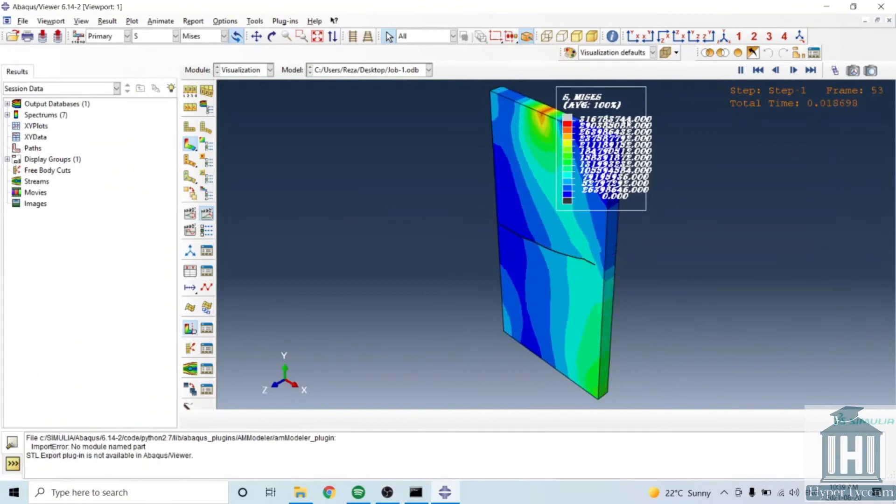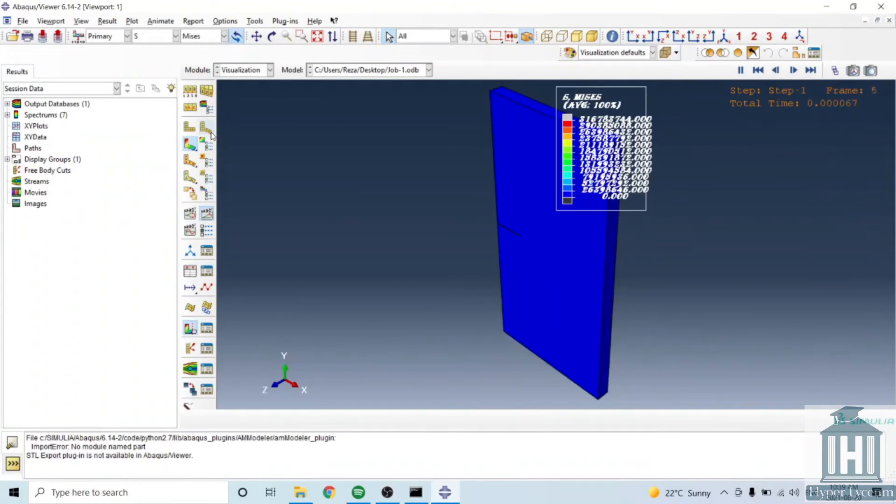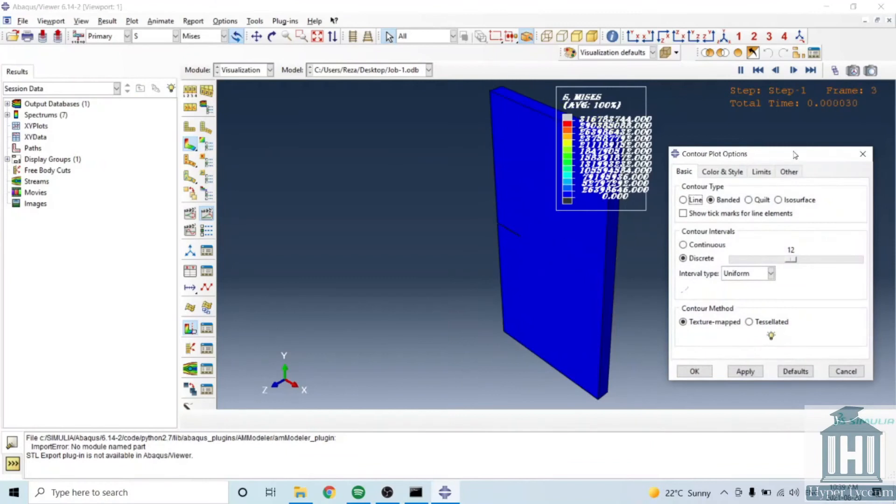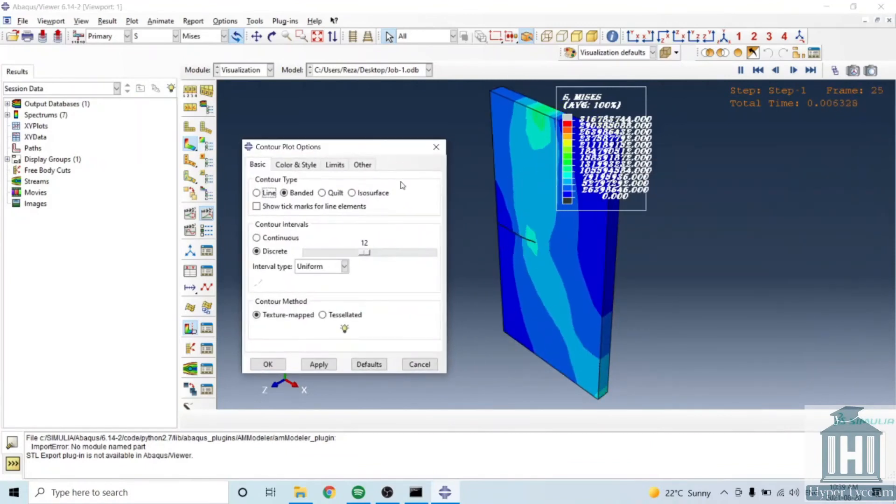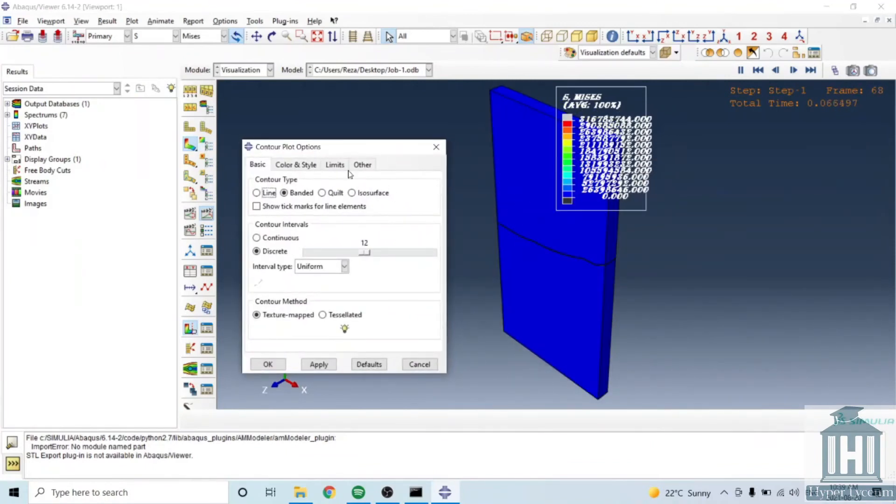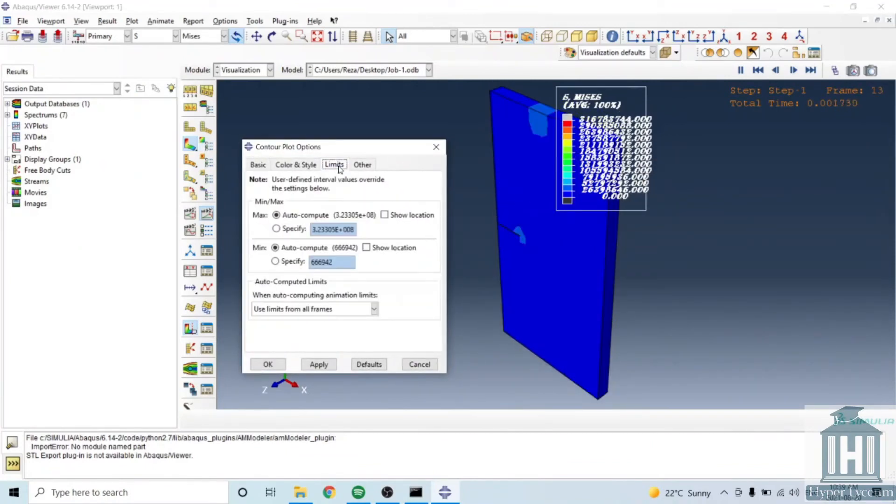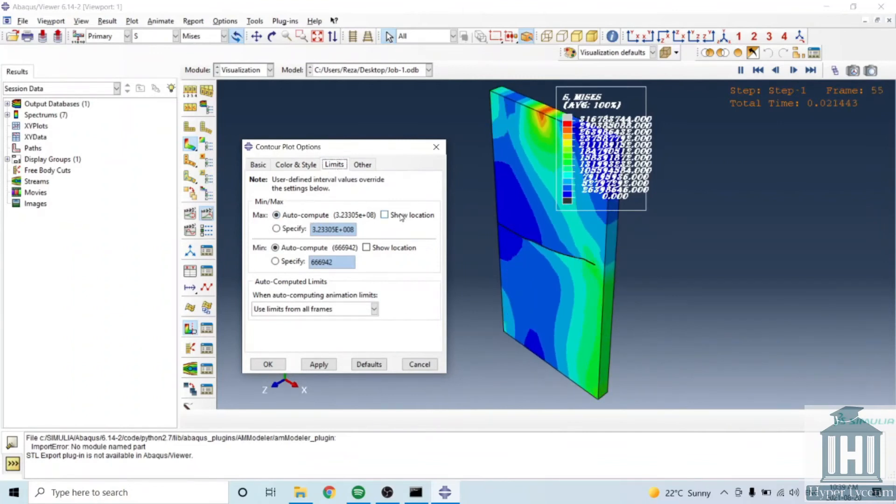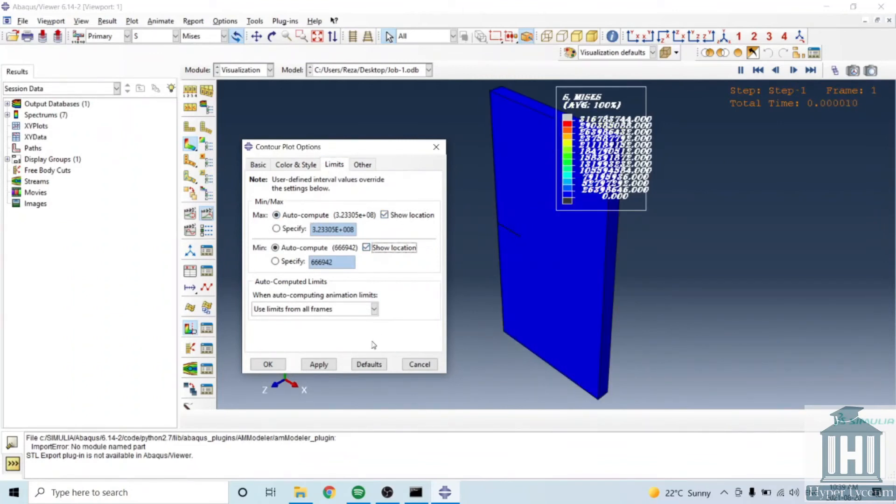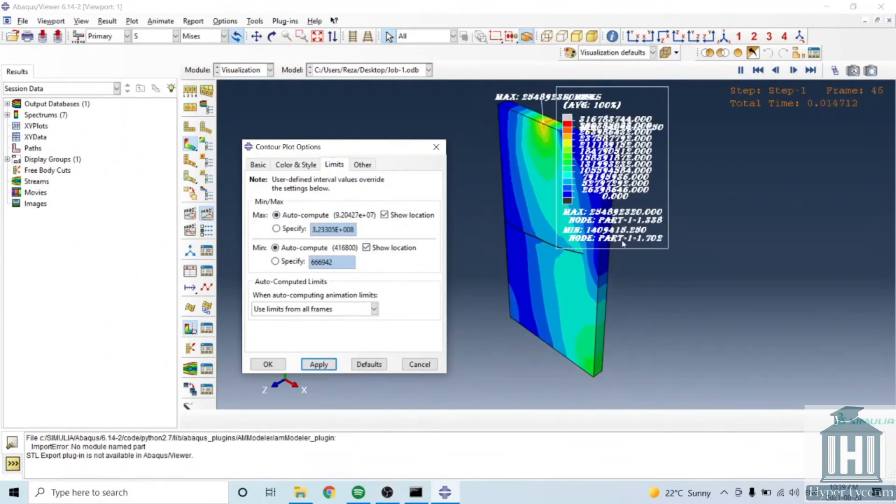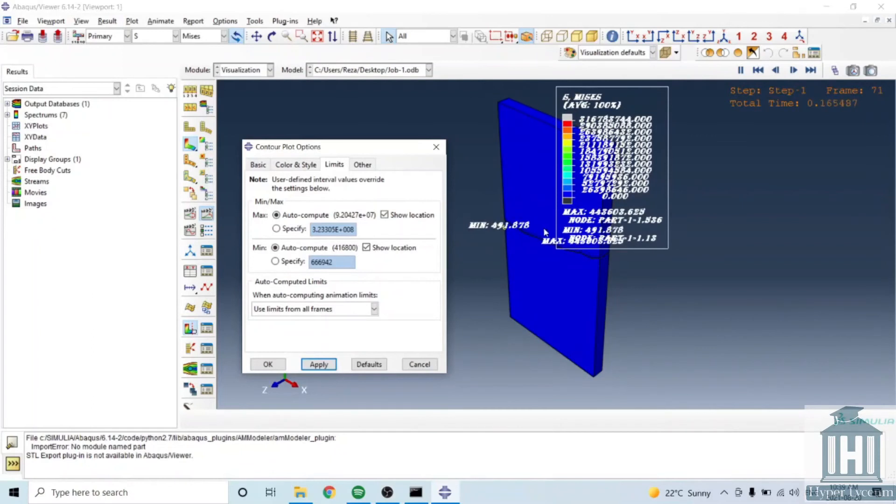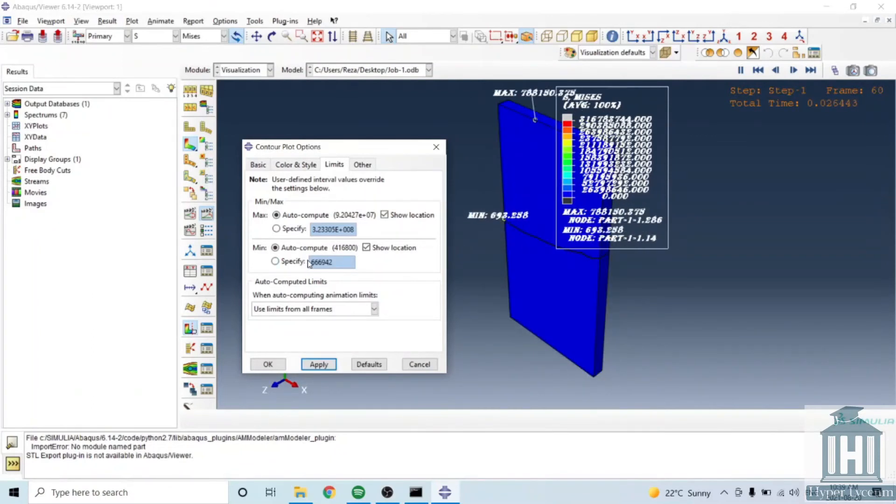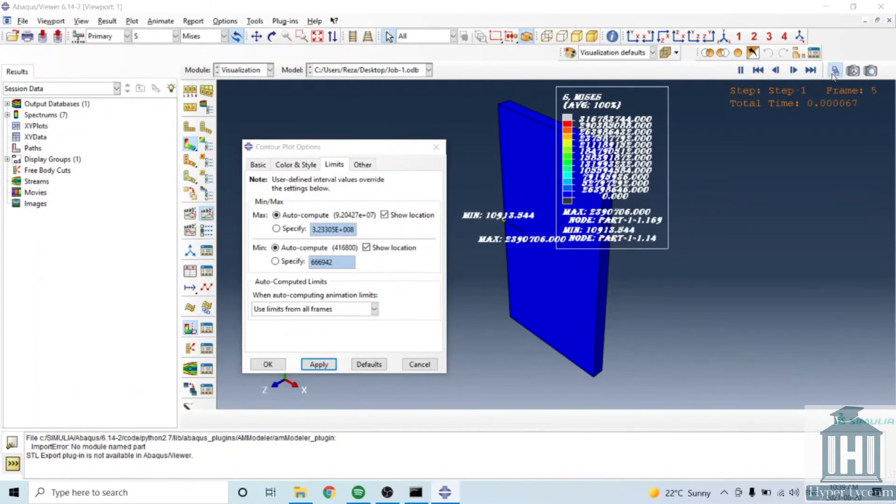However when it comes to limiting the results, you can go in here in this part where you can have limits. You can show the location of the maximum or minimum, you can see the maximum or minimum are changing and also you can bound them.